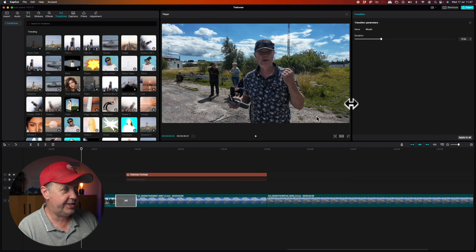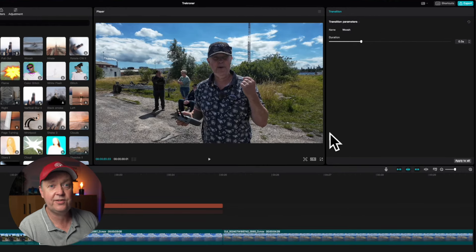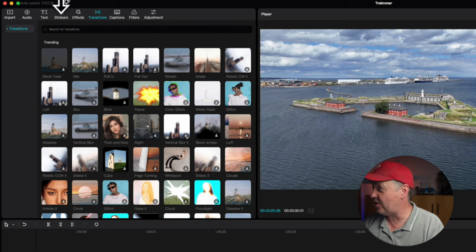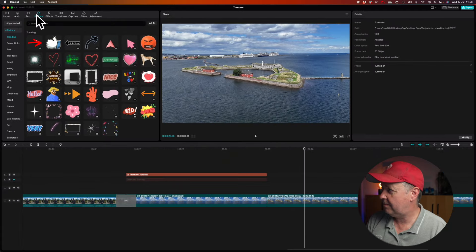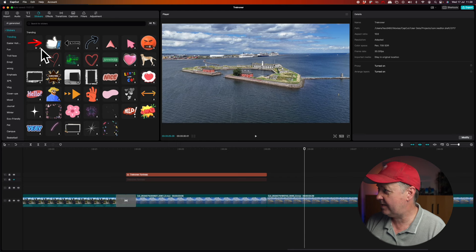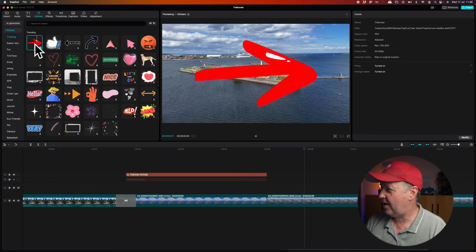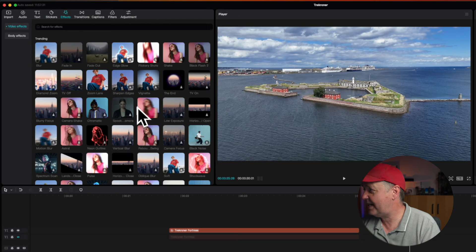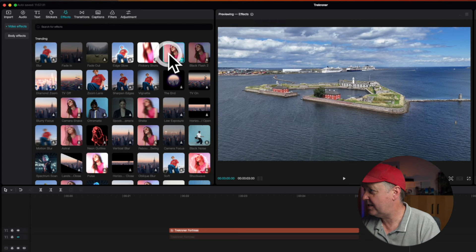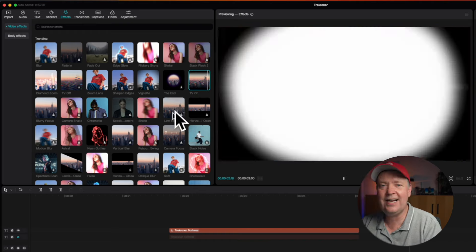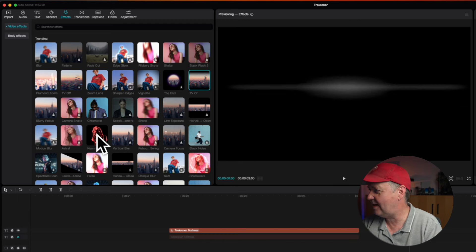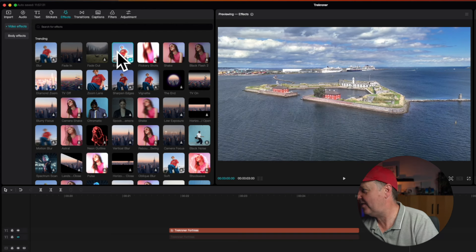By selecting a transition, you gain access to its properties in the upper right window. There's also a stickers option in the top menu where you can add stickers — for example, an arrow overlay. There's also the possibility to add certain effects, like a shake effect that makes your footage look like an earthquake, or a TV-on effect. It's really nice that you can preview each effect before applying it — for example, an edge glow adds a glow to the edges of the footage.